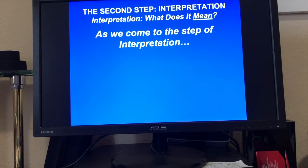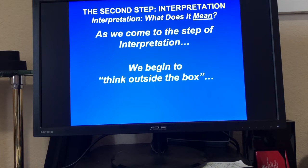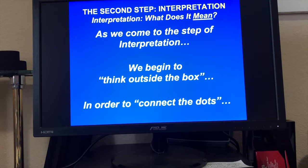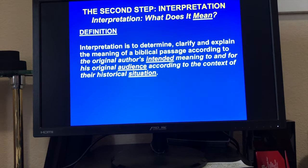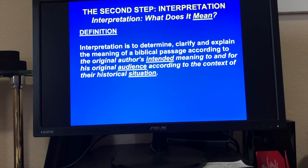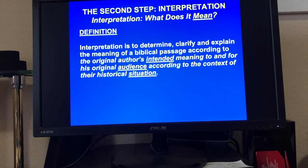As we come to the step of interpretation, we begin to think outside of the box in order to connect the dots. We had that exercise about how to connect the dots last time we were together. The definition of interpretation is to determine or clarify and explain the meaning of a Bible passage according to the original author's intended meaning and meaning to and for his original audience according to the context of their historical situation. You should have the handout — I did email you the handout, this presentation, and the assignment.